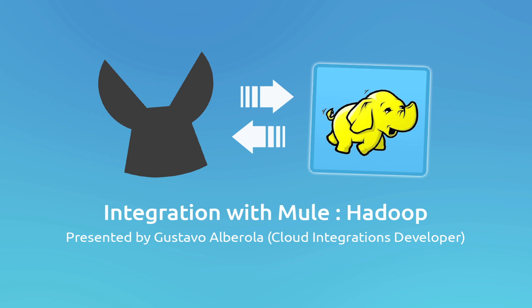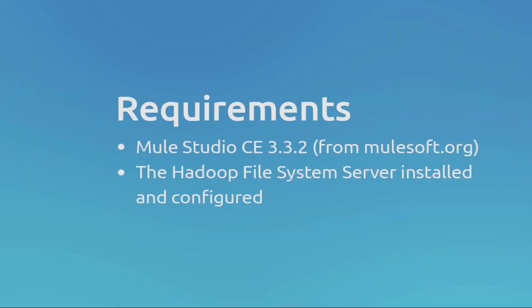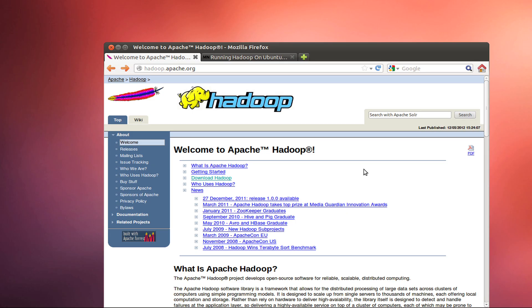In order to build and run the application we are going to need several things. Download and install MuleStudio Community version, download the Hadoop Connector from Studio, and install the Hadoop Filesystem Server and have it configured properly.